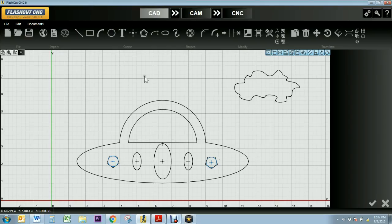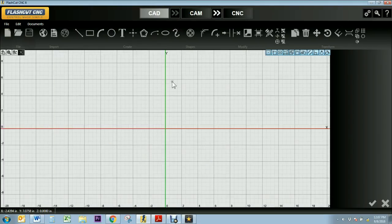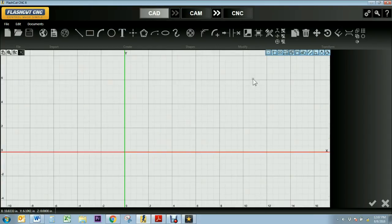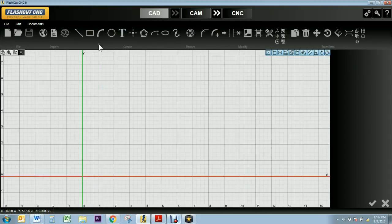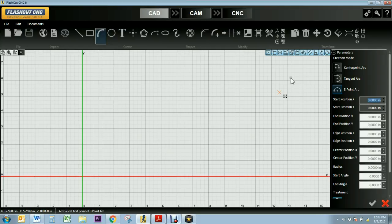I'm going to draw this UFO using our advanced create tools up in the create tab. So I'll start by drawing the top of the UFO using our arc tool. The arc tool allows you to create an arc with three different methods.